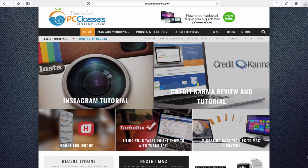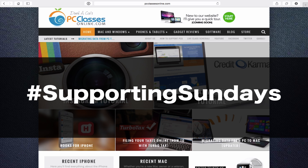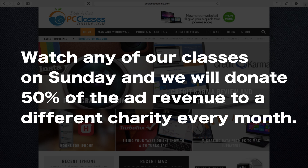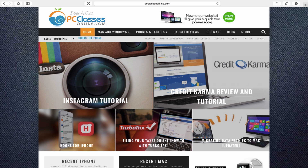One of the common questions we receive all the time is whether we offer tech support — the short answer is no. PC Classes Online has a total staff of four people, and with over 200,000 members as of the date this video is being recorded, we simply can't offer that. Finally, I want to tell you about our Supporting Sundays program — we believe in giving back to the world. On Sundays, anytime you watch our classes, we donate 50% of the ad revenue to a different charity organization every single month. We look for charities that have a top rating on charitywatch.org, and we try to be very diverse in the organizations we support.